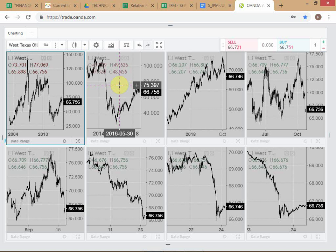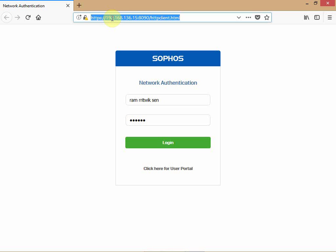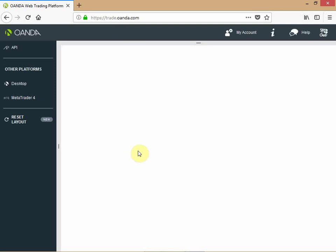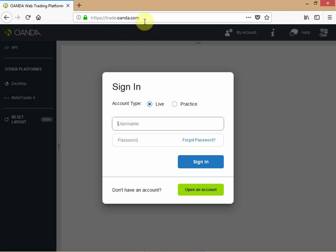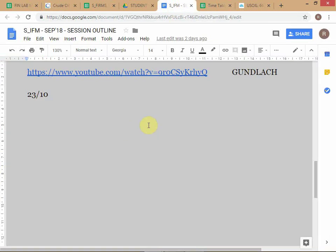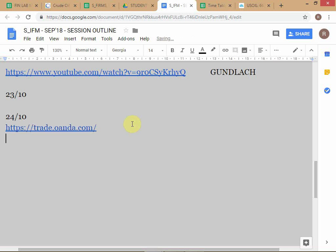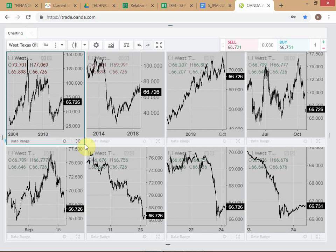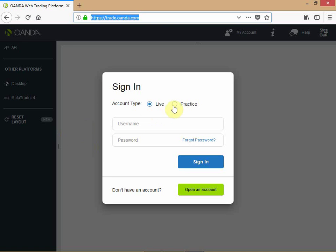Go to trade.oanda.com — I'll put this link into your file. This is a parallel way to get into the Oanda charts. You have the desktop icon for the desktop platform, and this is the web platform. You can also trade completely through the web platform if you're comfortable, but I personally find the desktop platform much easier to operate. Go into Practice, put in your account name and sign in.